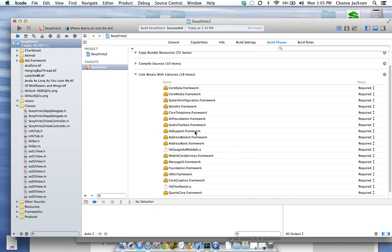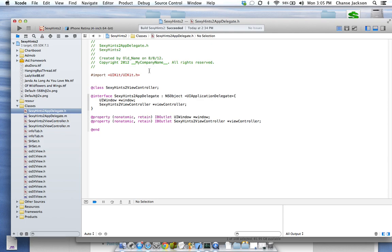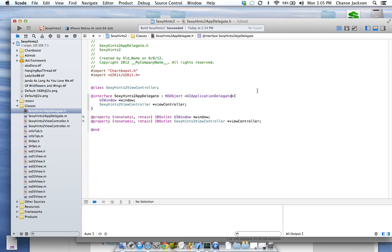Now I've got everything linked in here. Let's actually start doing some coding. Everything is actually going to be done in the App Delegate, and we'll start off in the .h file. First thing we want to do: let's import ChartBoost.